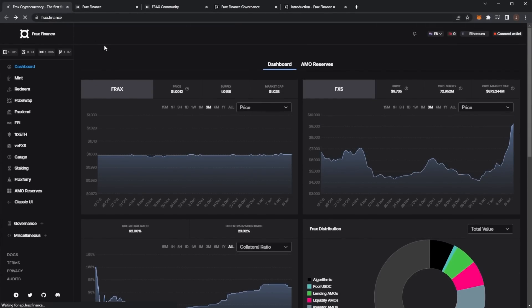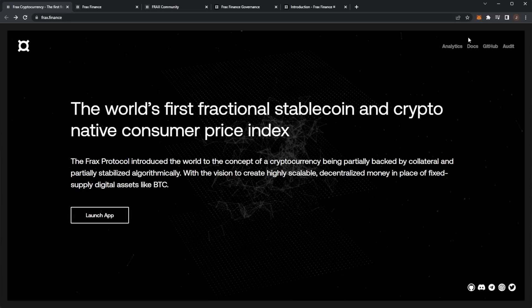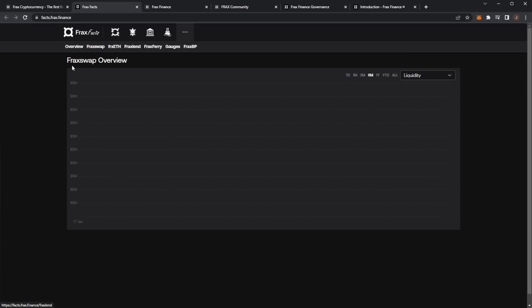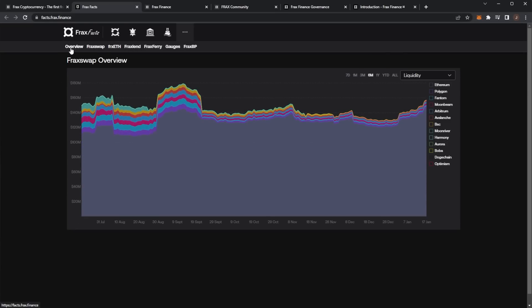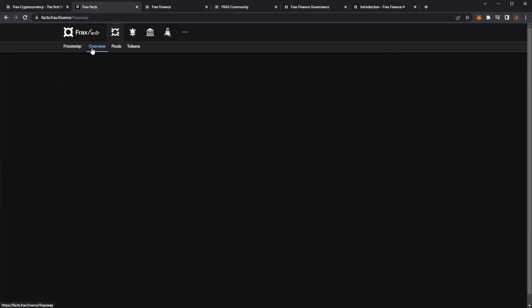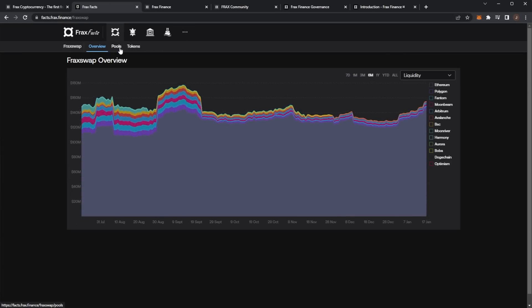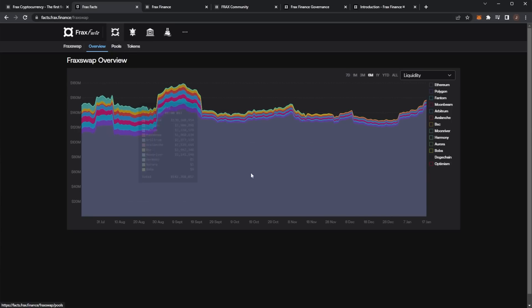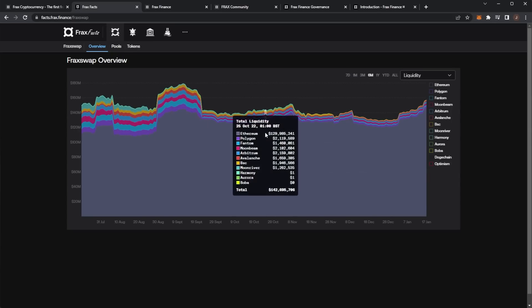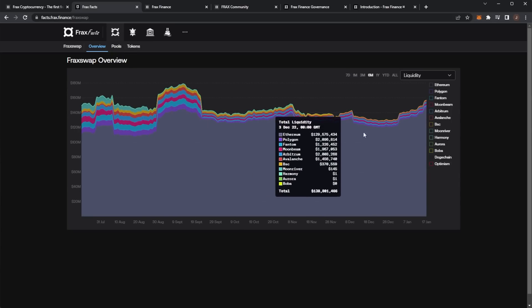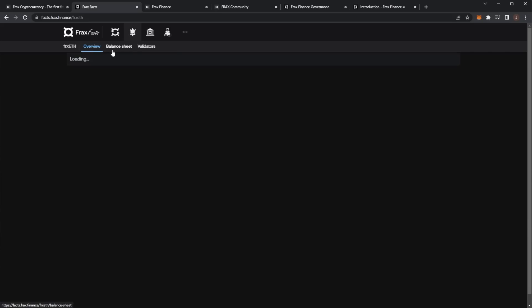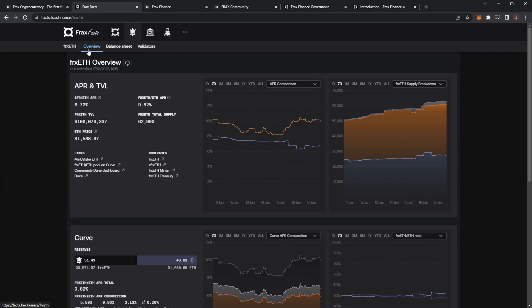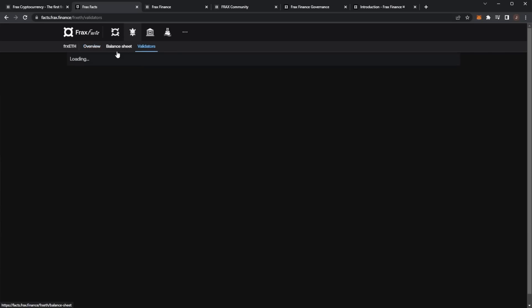I want to go back to the home page of Frax Finance. If we look at the analytics, Frax Facts which is quite cool, we see the overview. We can see the Frax Swap - the amount per chain, total liquidity, and the ETH things.